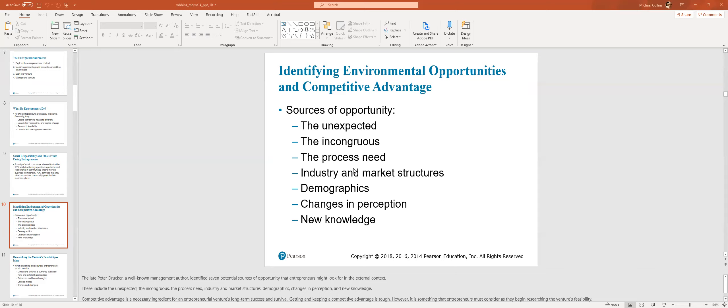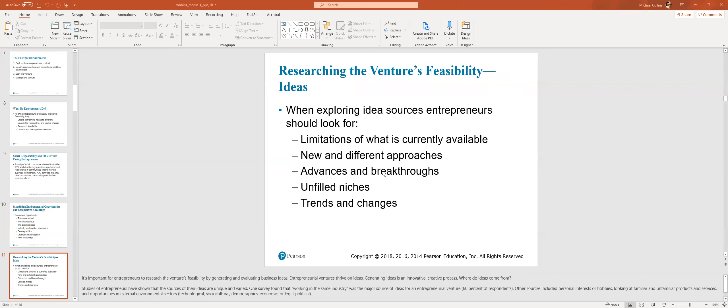Identifying environmental opportunities and competitive advantage. Traditionally wealth management has been one that's word of mouth only, or you go to a big brand. But the internet's changed that. I think that's part of the opportunity here. The competitive advantage is that you can be flexible in this environment. Software, you can now build a wealth management firm with mostly software. So sources of opportunity can be unexpected, the process need, industry and market structures, demographic changes in perception, and new knowledge. So you want to see if this venture is potentially feasible.